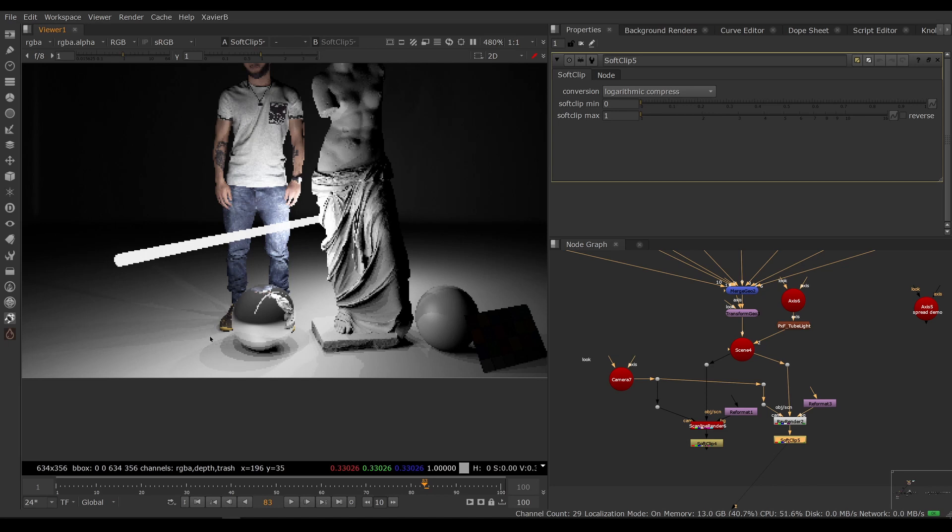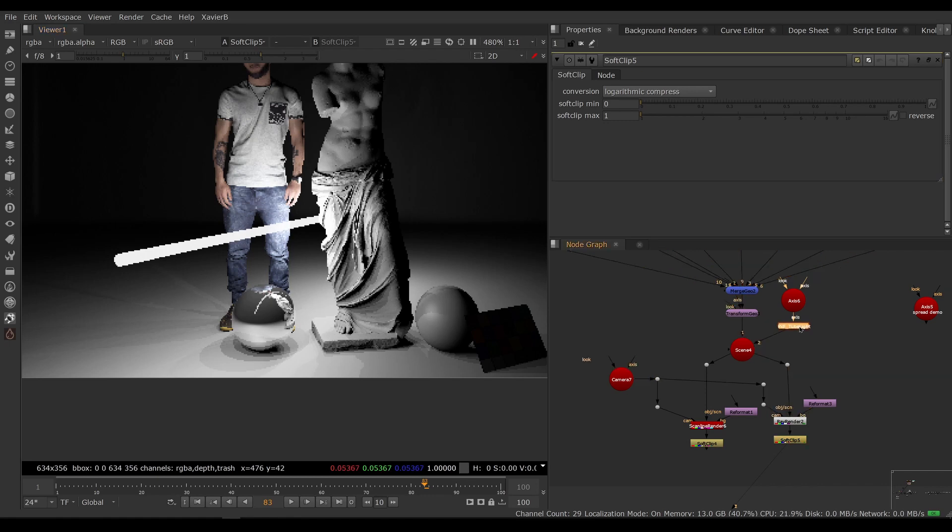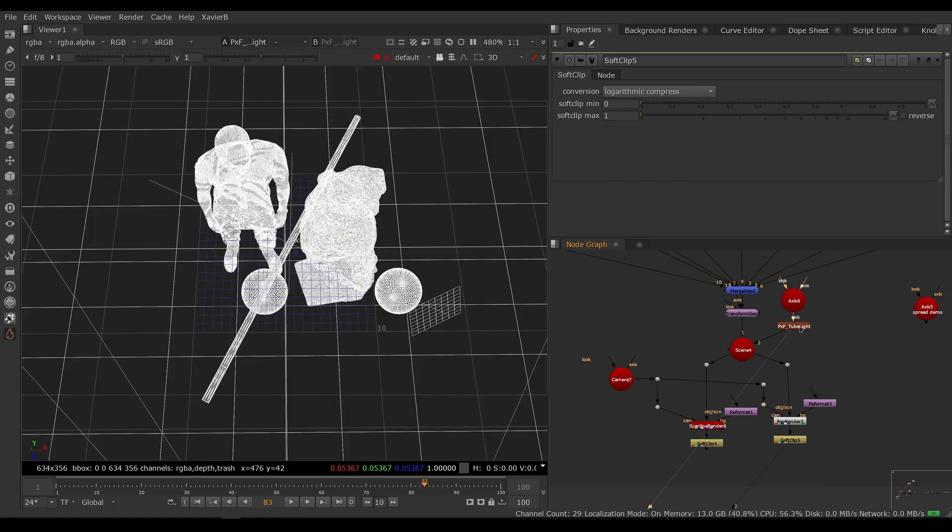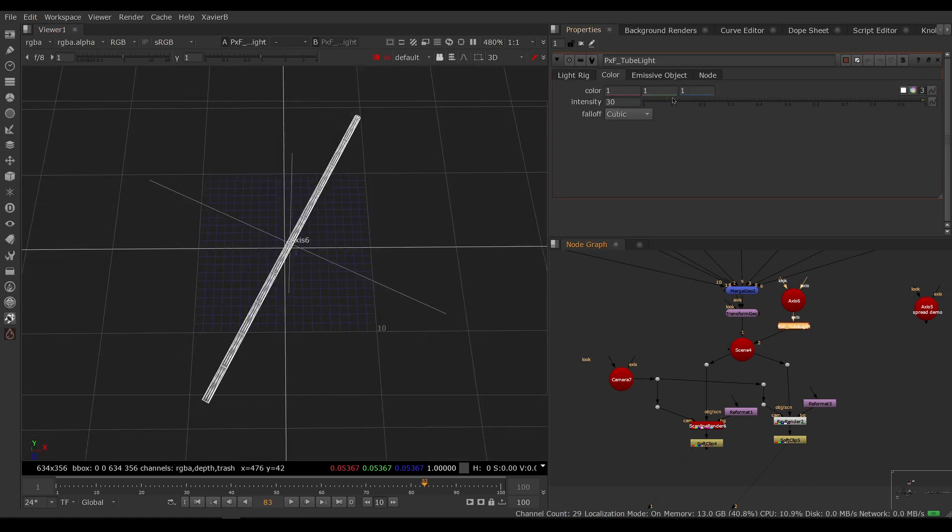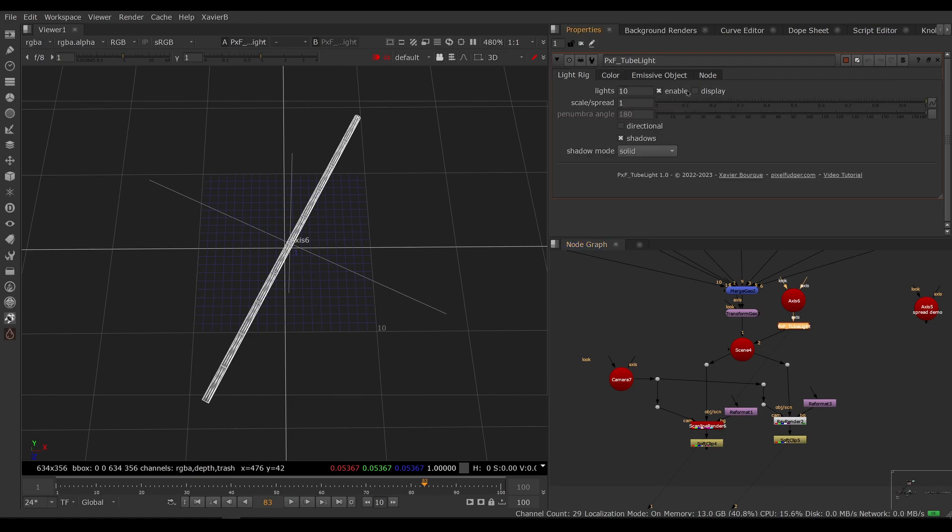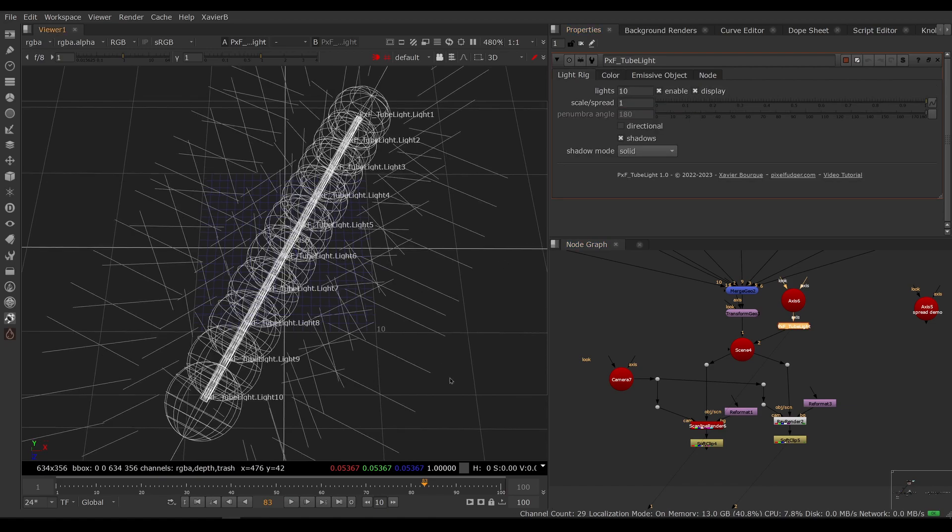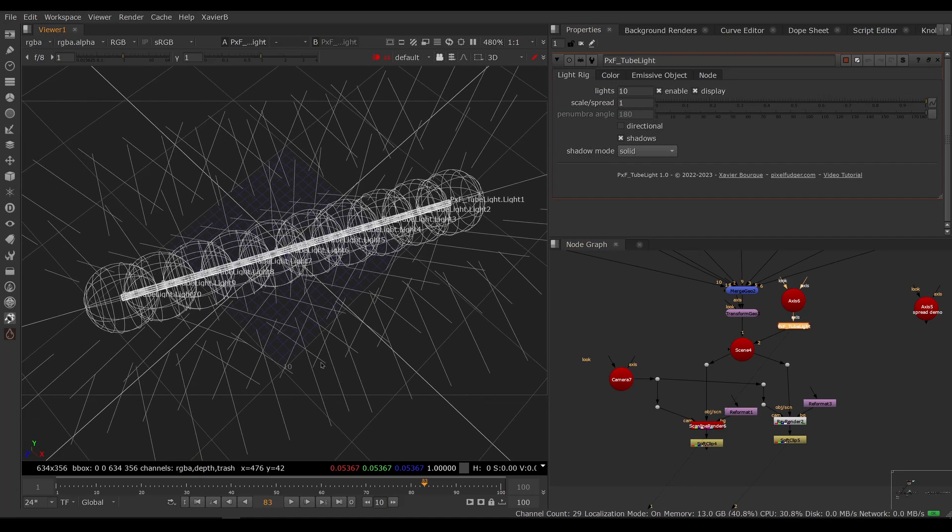Speaking of shadows, you can see that the shadows are pretty nasty here. You can see the actual repeated shadows overlapping. This is because we don't have enough lights on our rig.